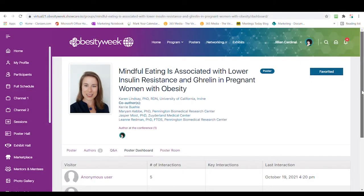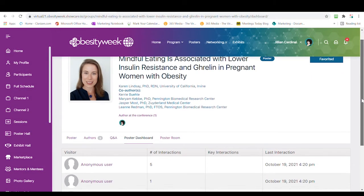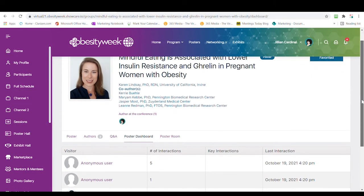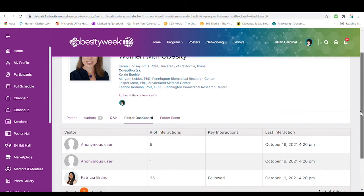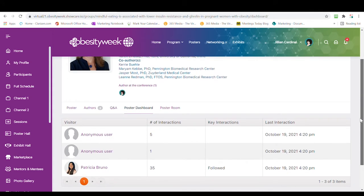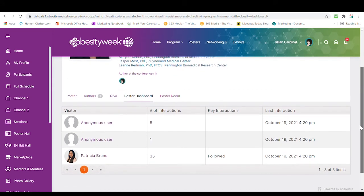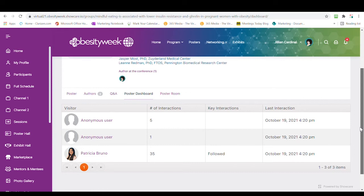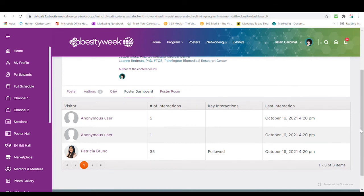The poster dashboard is only available to authors and co-authors. It shows information about your poster's visitors, as well as how and when they interacted with your posters. Interactions can range from writing in the Q&A to clicking play. Everything is tracked, and key interactions are the larger interactions, such as someone following your poster group.